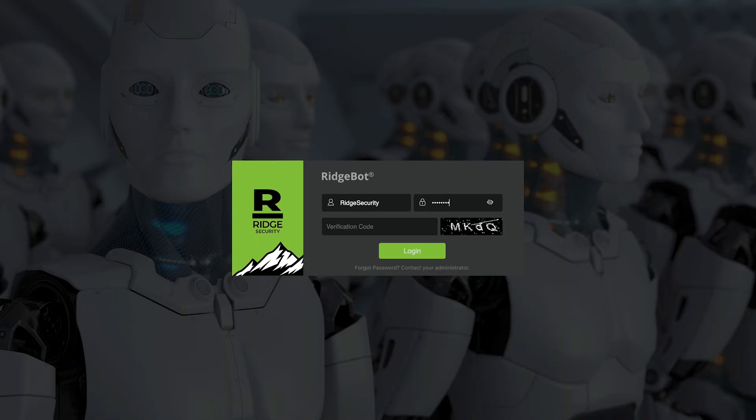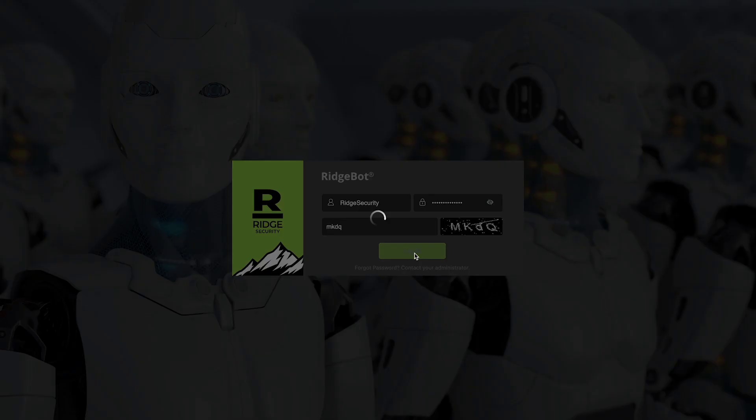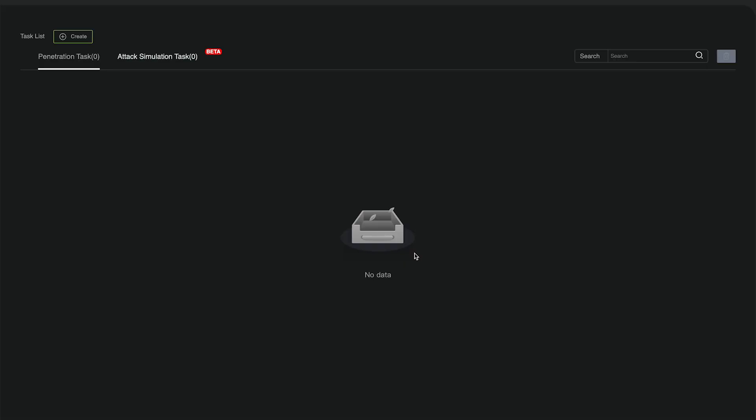Let's start by going to the RidgeBot login page and logging in using your account. To use the new scenario in the RidgeBot 4.3 release, it is very simple.